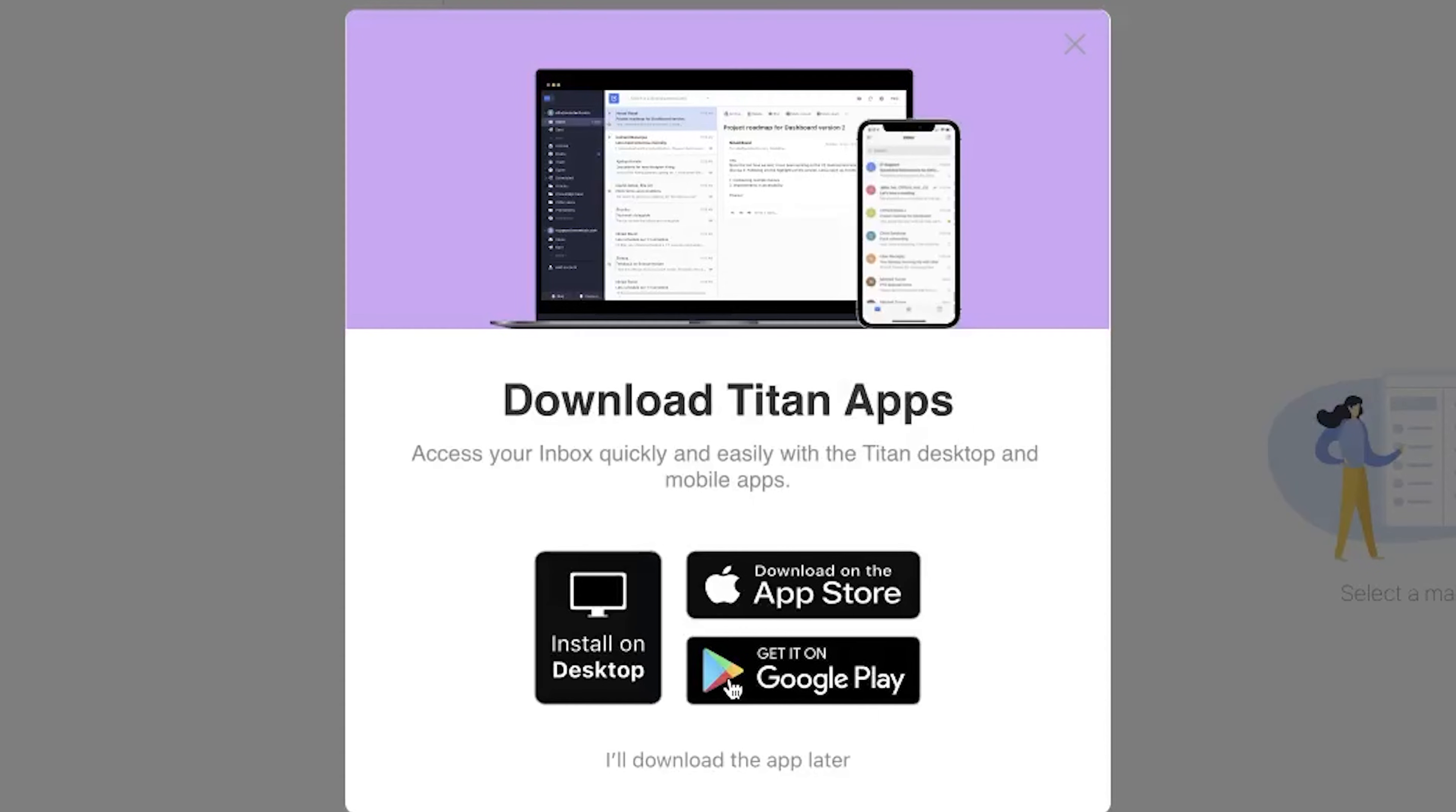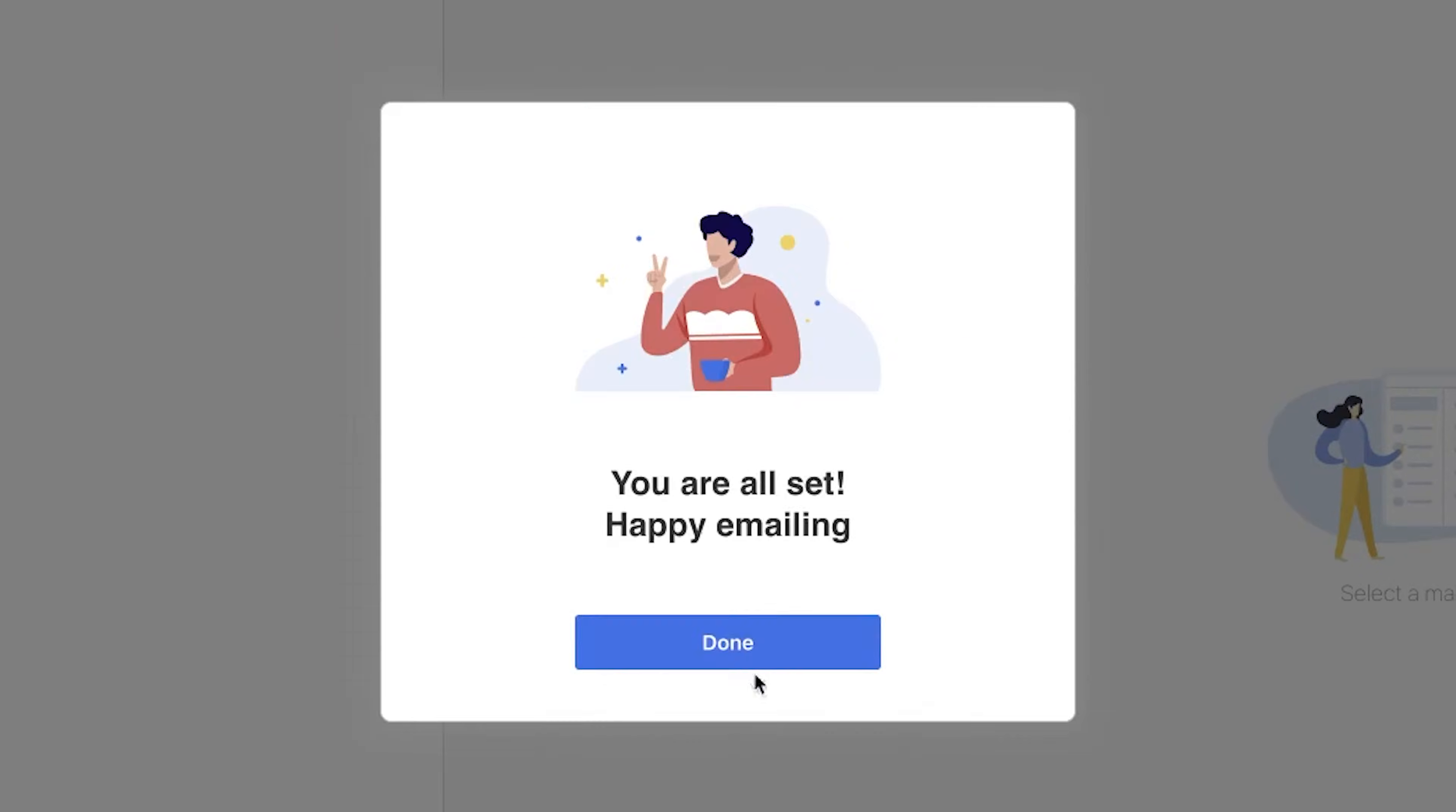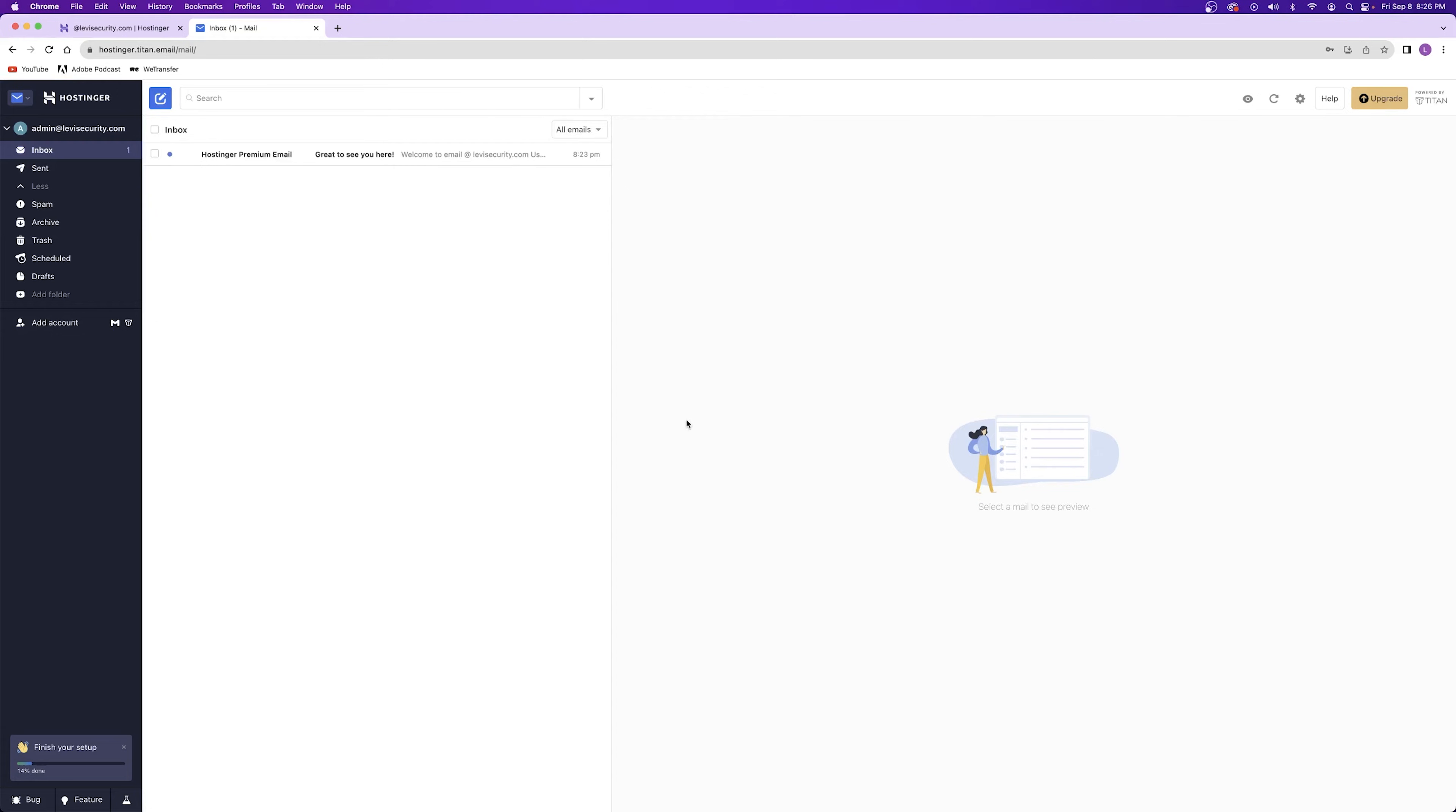And finally, if you want to download the Titan app, you can say that you'll do all of this later because I'm going to show you how to do all of them inside of your dashboard so that you know exactly where these settings are.